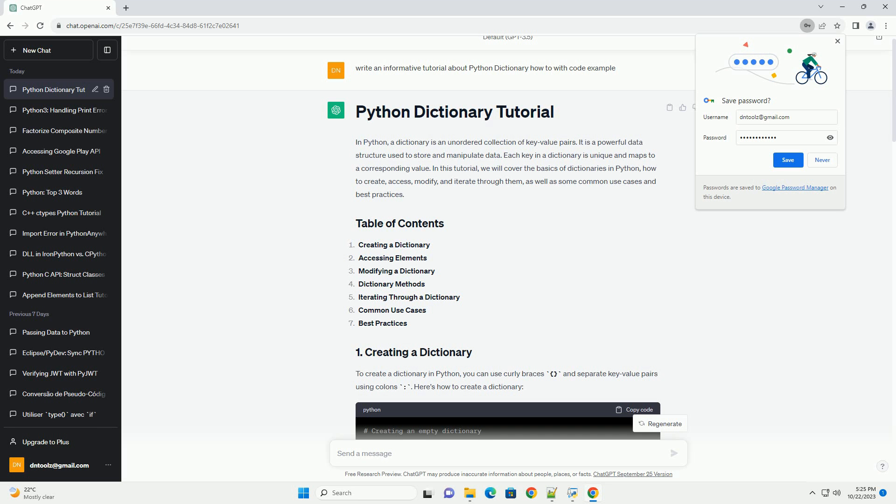Dictionaries are commonly used for various purposes. That's a basic overview of Python dictionaries. They are versatile data structures with a wide range of applications in Python programming.